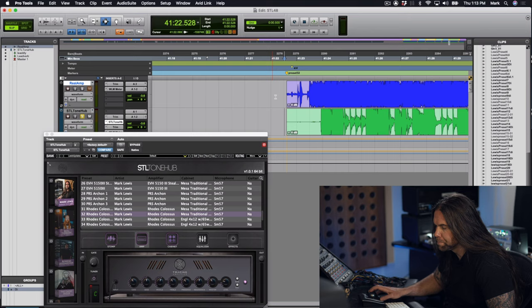It's through a Mesa Traditional cabinet, Vintage 30s, SM57, typical Neve 1073, and here you go. Check it out.